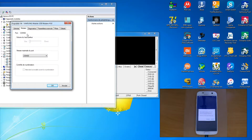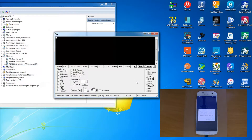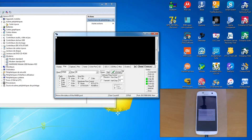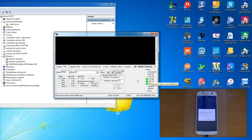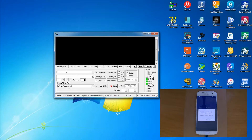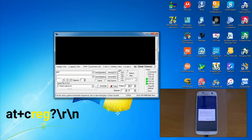For us it was port 38. Now go back to the RealTerm application and in the Port tab, switch the port, then press Change, then Open. You should see three lights on the right side. Now go to the Send tab and type the first command, which is AT+CREG, to register the SIM card on the network. When you are done, press Send.